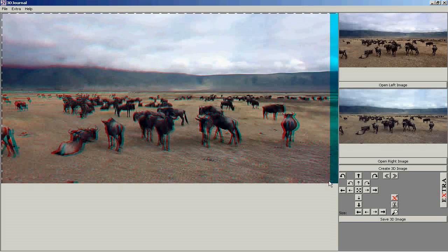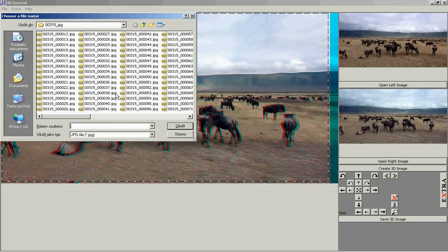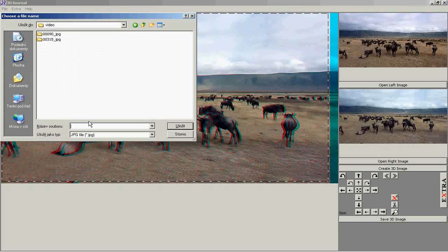Save the first 3D frame, like JPEG for viewing on your computer, or like Stereo JPEG for uploading to YouTube.